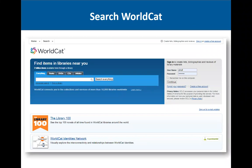Another place to look is WorldCat. WorldCat is a database of essentially almost every library catalog in the United States — both academic and public library catalogs. You can search for newspapers in this database and it will give you the title and tell you the holding library or repository.